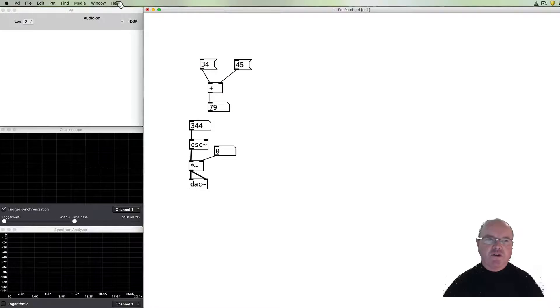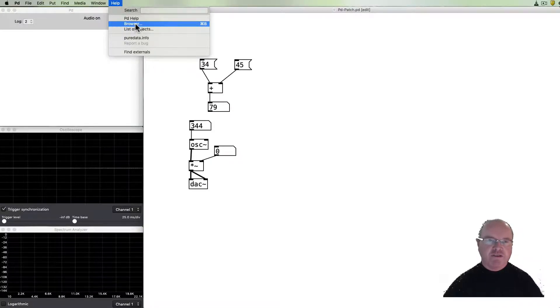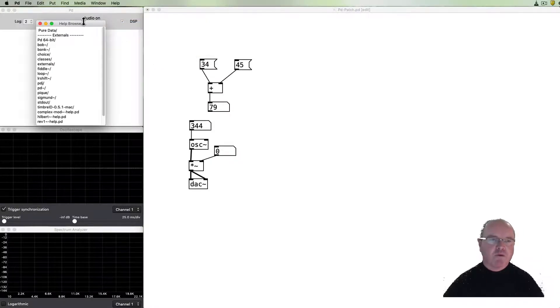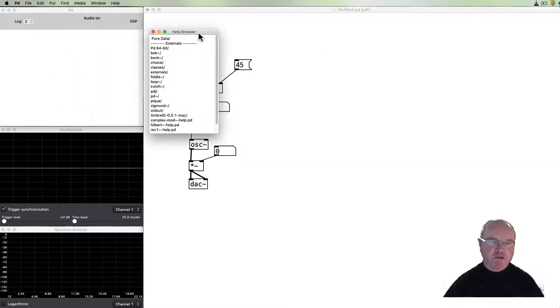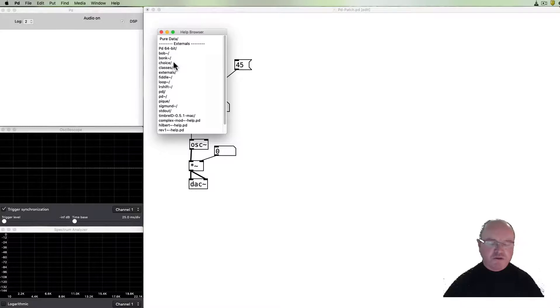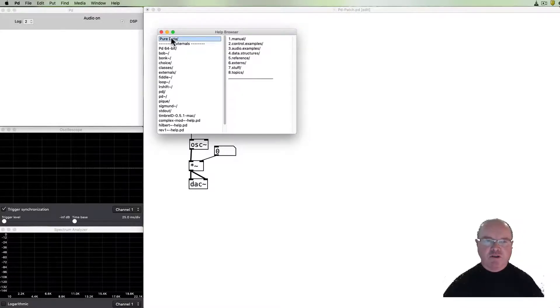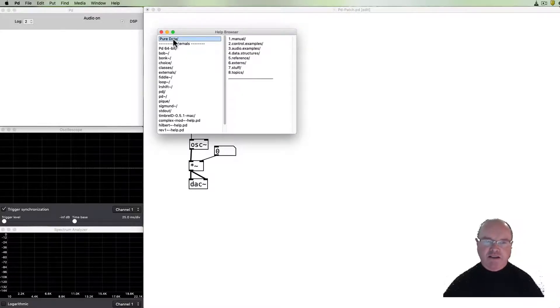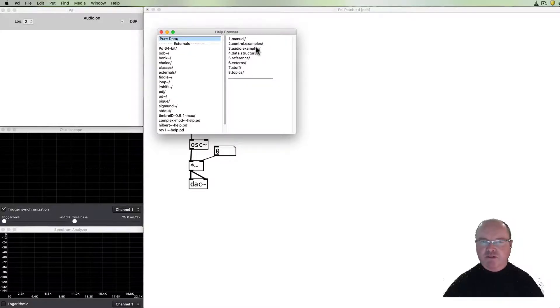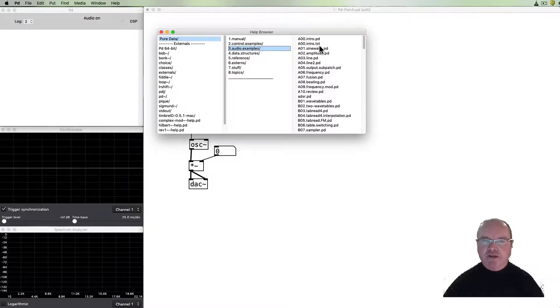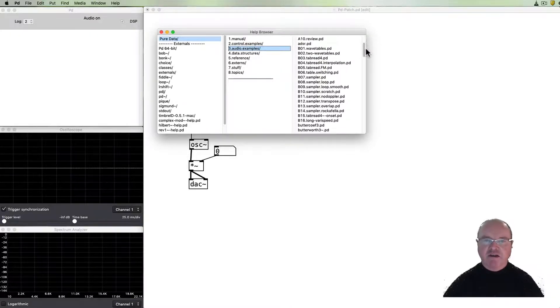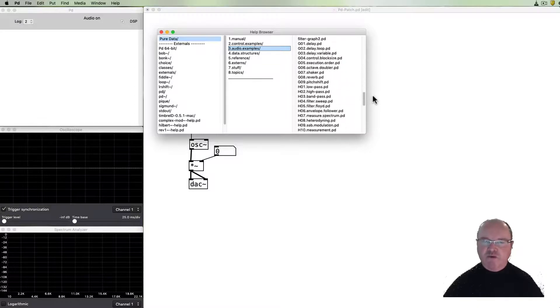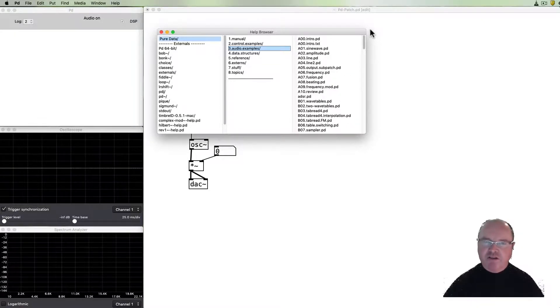Also in the help menu we'll see this thing called the browser. When we bring up the browser over here, it's this window which has got a whole series of PD examples. We click on Pure Data examples, we'll see they're categorized into various topics. We might want for example to get a look at the audio examples and then you'll see that there are a whole swag of audio examples, plenty to keep you occupied for quite a long time.